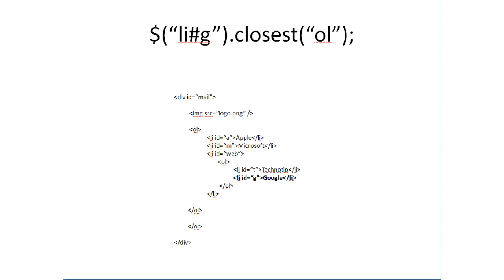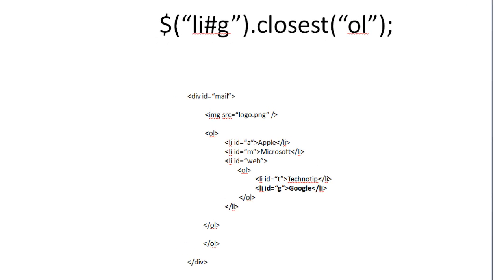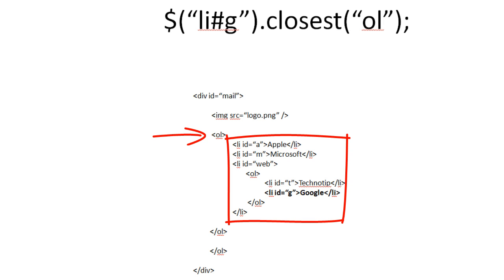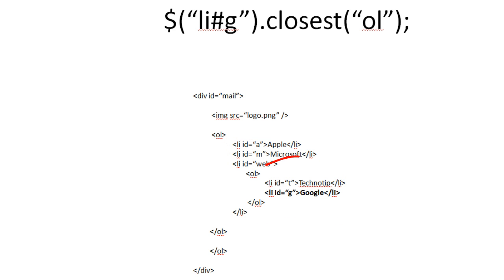Now let me take some more complex structure here. First we have an OL tag. Inside that two list items with ID A and M. And the third one being the web. Inside that we have another OL. Inside that we have two IDs list items.